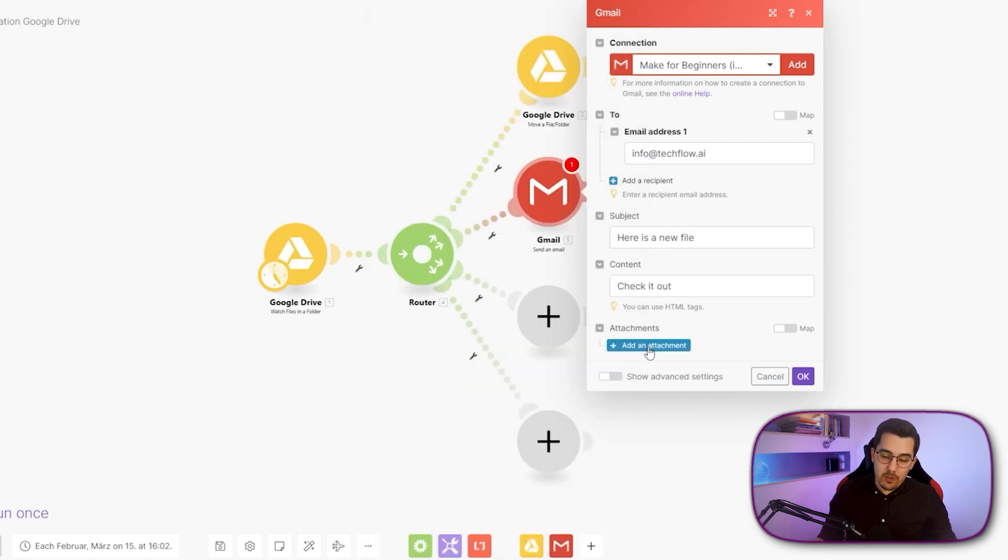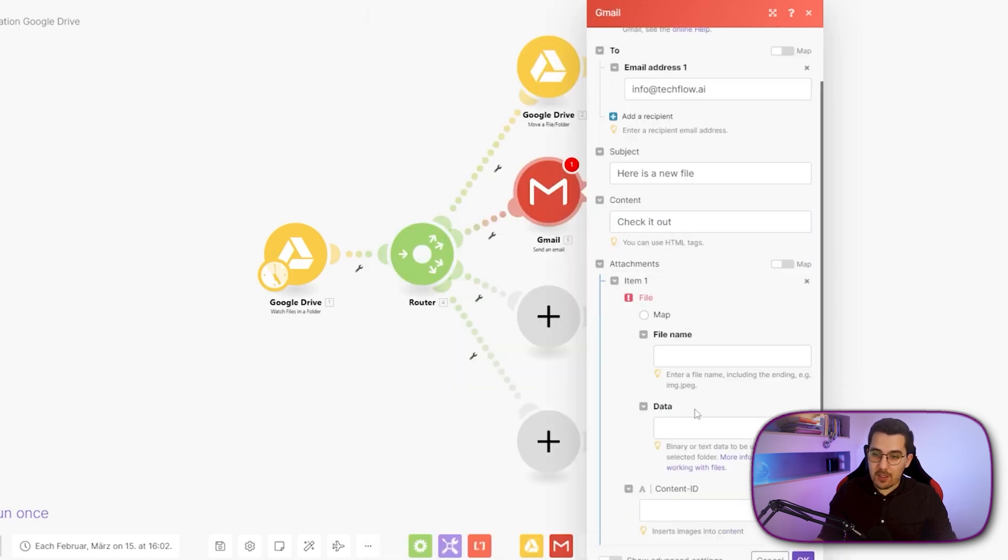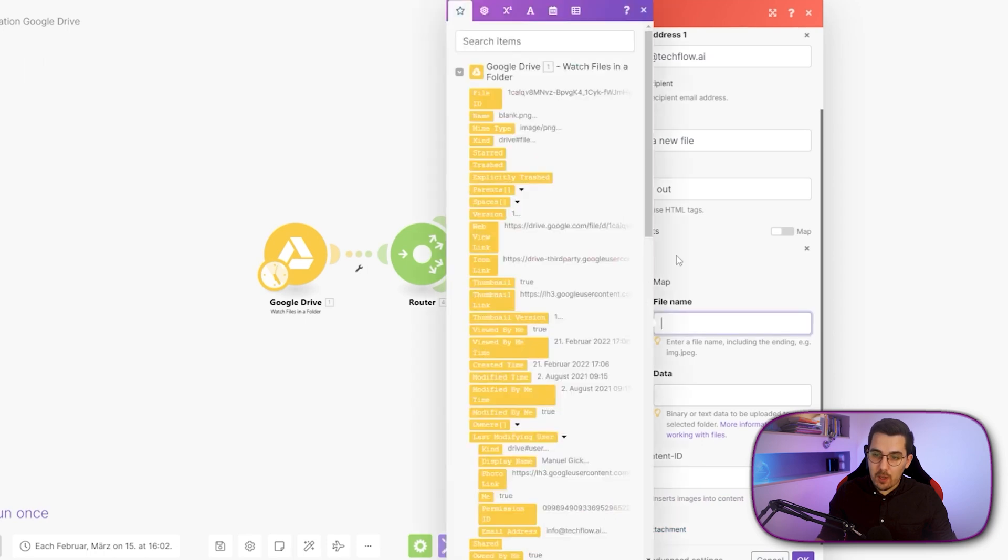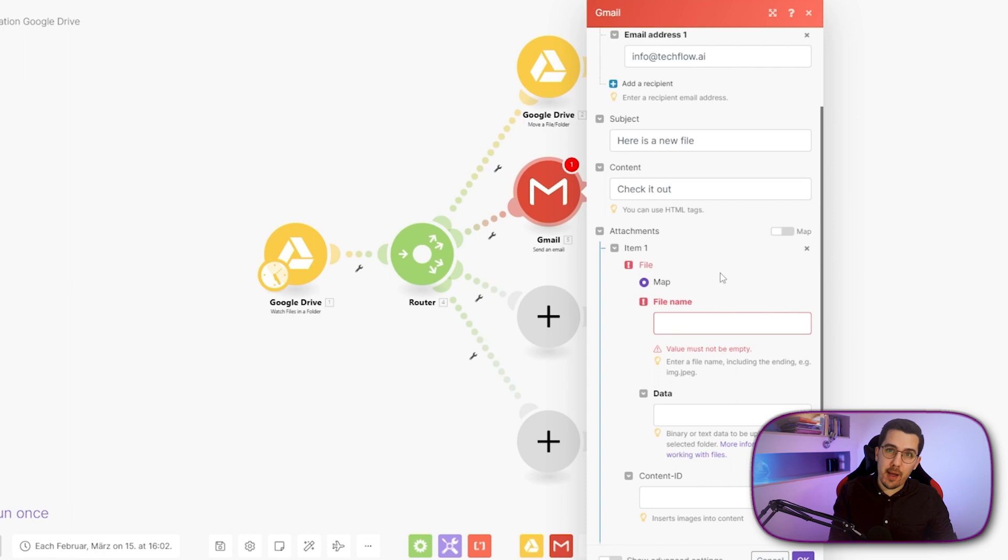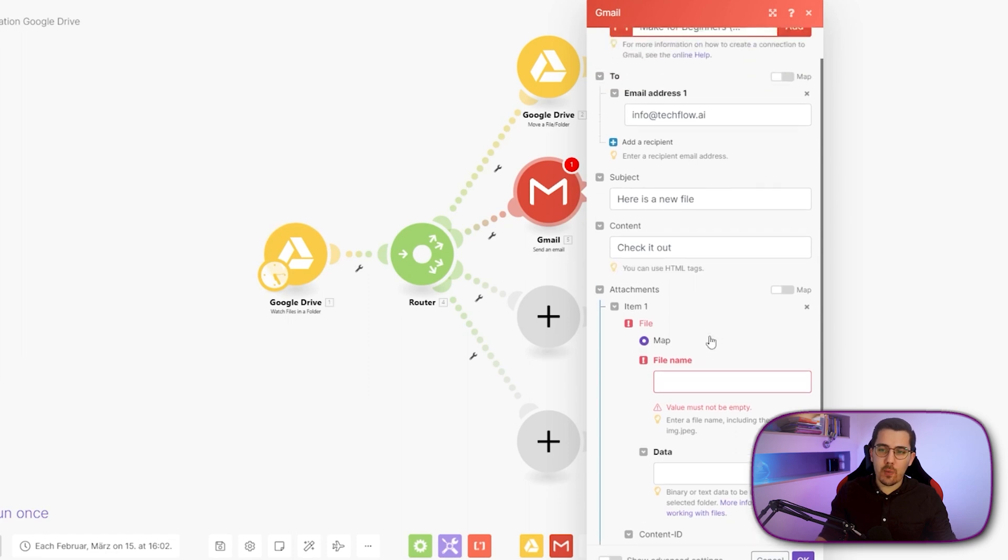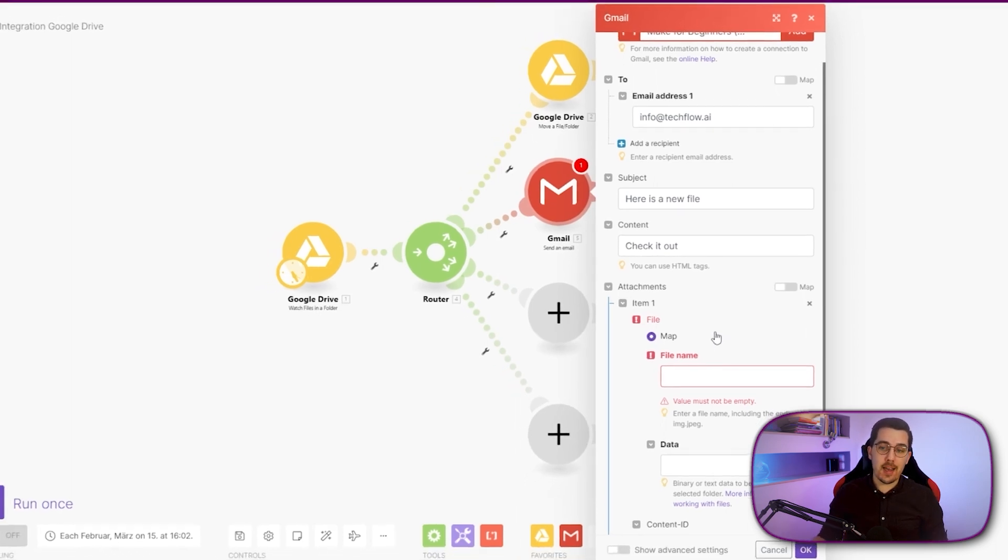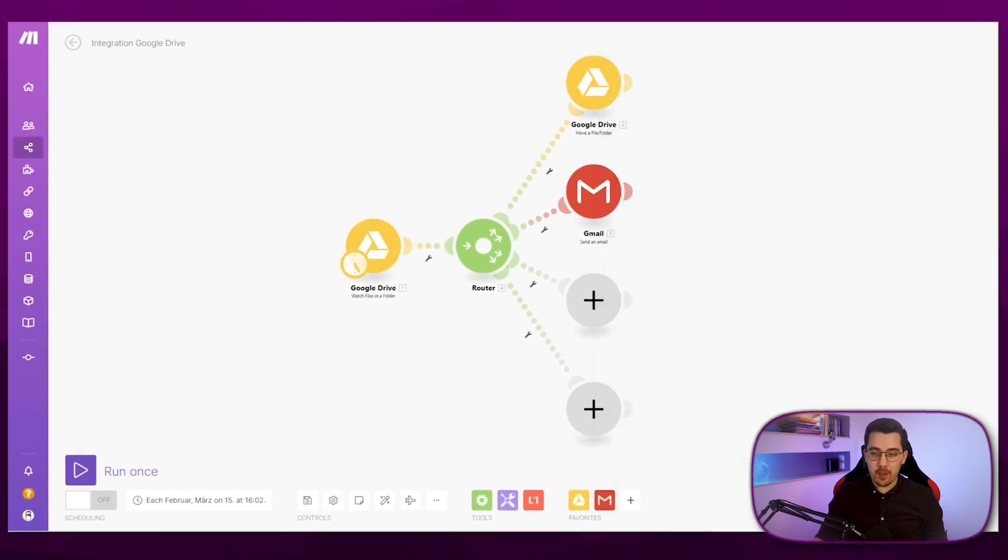And then what's interesting up here is the attachment. So this is what we want to use. The only problem right now is that we have not downloaded the file yet. Why download the file? I mean, we could use the link to the file, but we want to actually forward the file as an attachment. And that's why we have to download it first to make. And then on make, we can actually add it as an attachment to the email.